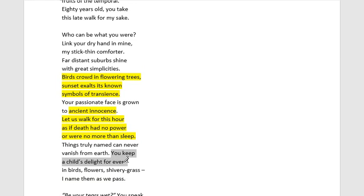Then we get: 'you keep a child's delight forever in birds, flowers, shivery grass, I name them as we pass.' This connects back to the bird motif and the idea of innocence and youth. Using soft, placid, nostalgic tones represents the freedom of the child's innocence — a moment here of reminiscence and soulful nostalgia as we look back into the past, reflecting on the memories a child keeps for themselves.